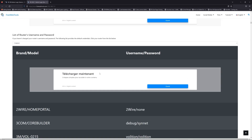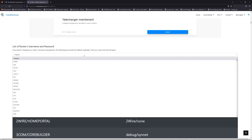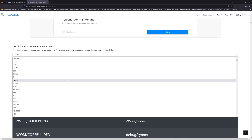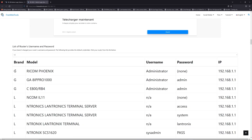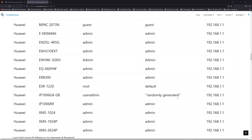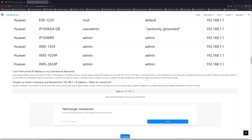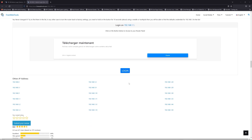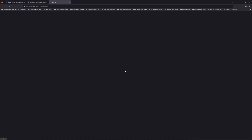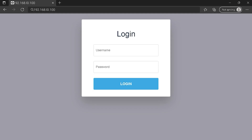Once you are at the router username and password list, you can select your brand — LG or Huawei for example. Then scroll down on freewebtools.com and click the login button. I hope you find your default credentials to connect to your router login page.